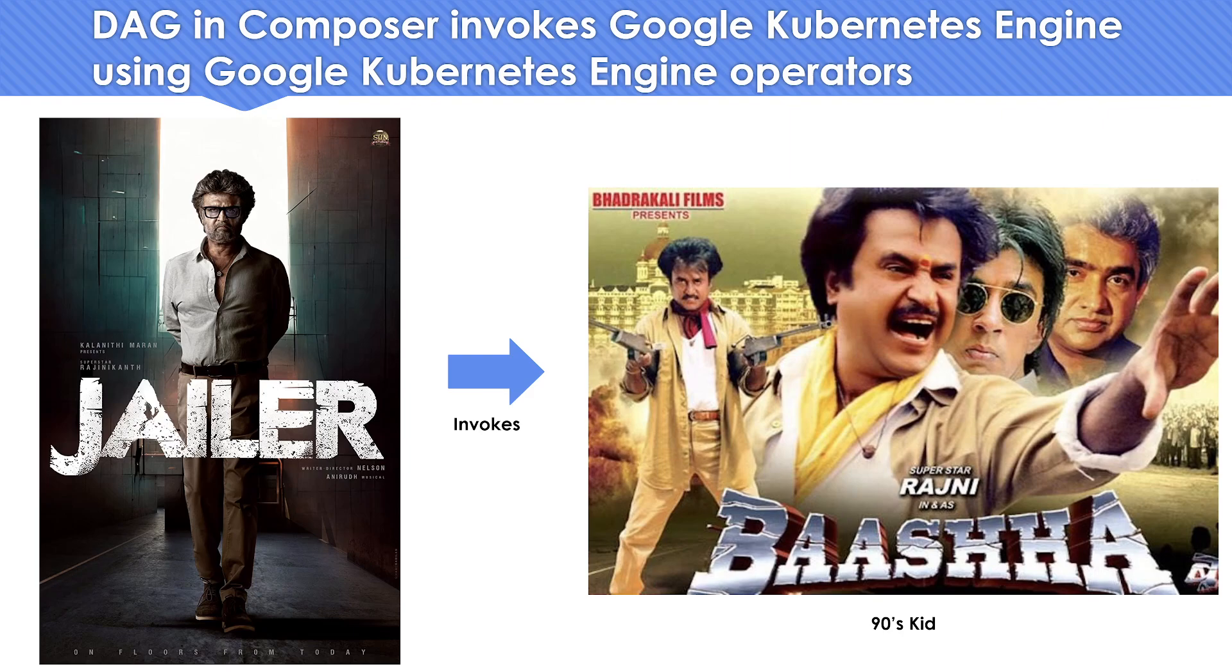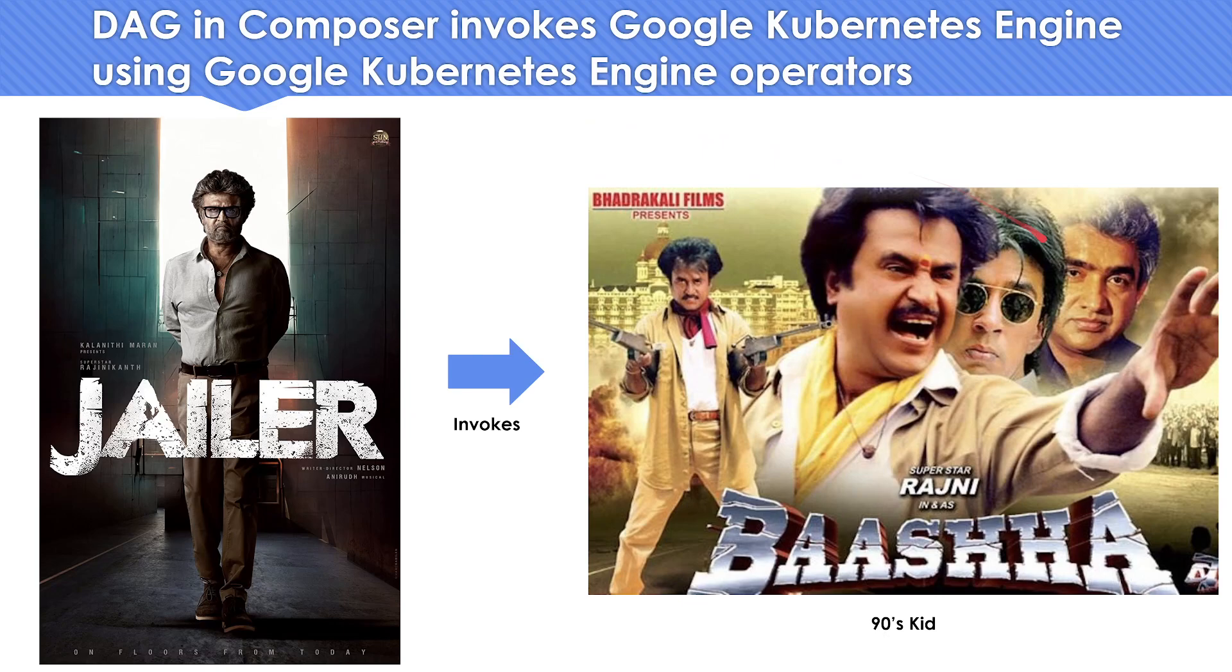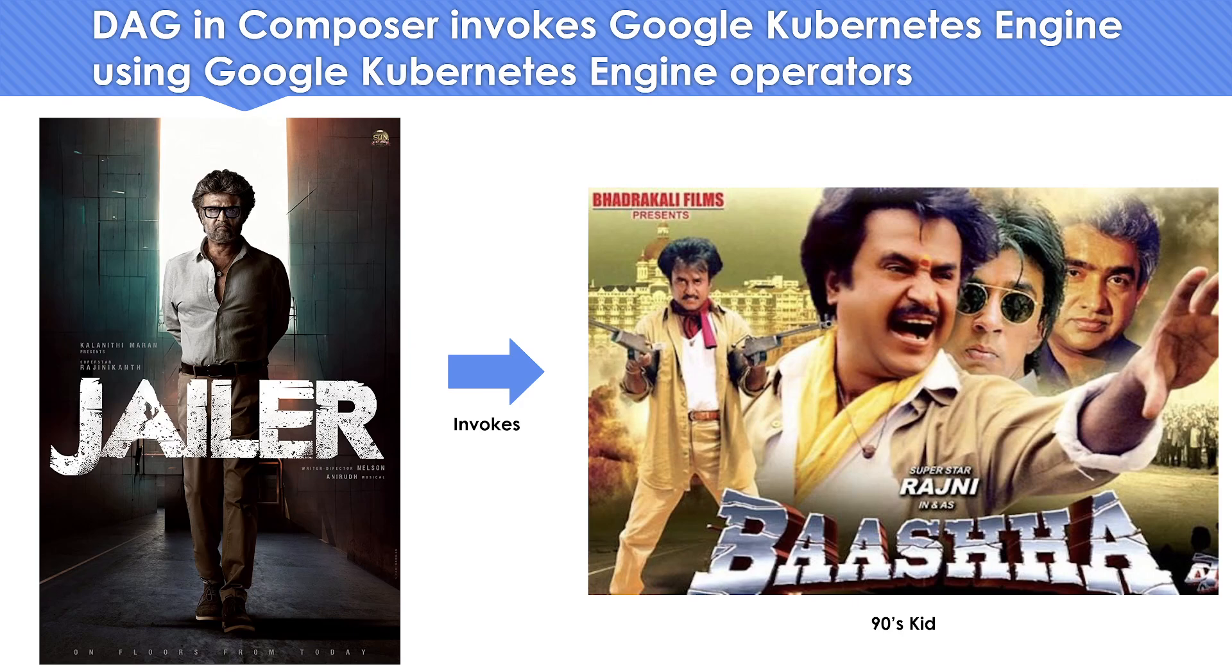Since today is the 10th of August, if you're a Talaivar fan you would have seen the movie Jailer that's been released. And if you're a 90s kid, when you're looking at this movie you'll see an effect of Basha, which was released in the 90s and was a blockbuster. I thought I would make a small analogy so you can relate Jailer with Composer 2, which is autopilot mode, and relate Basha movie with Kubernetes. When we give this kind of analogy, learning becomes a little easy and fun.